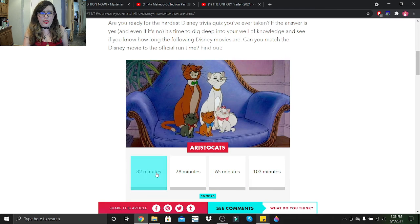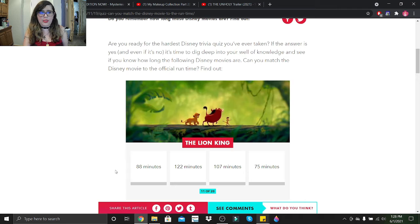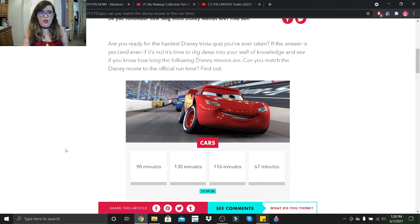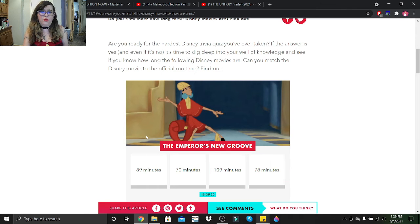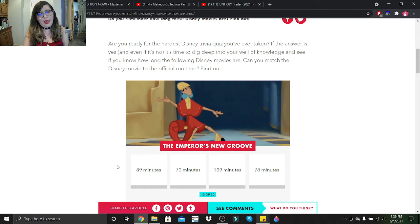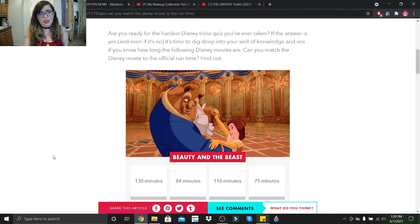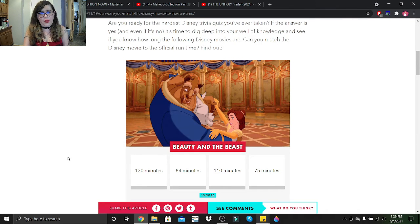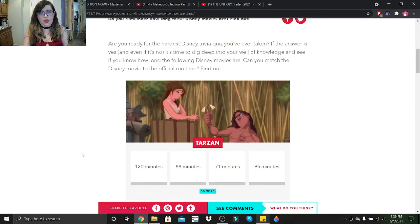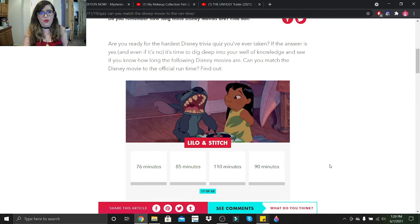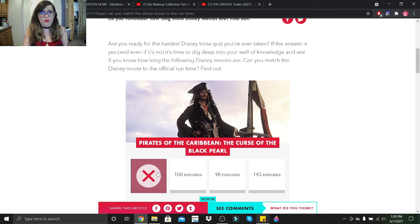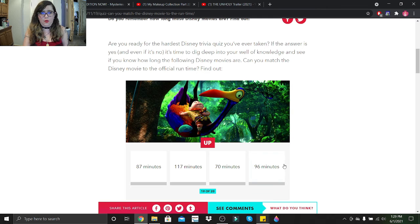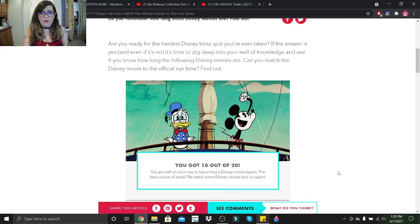Pocahontas clocks in at 82. Cinderella clocks in at 75. Frozen clocks in at 115. Nope. The Aristocats clock in at 82. The Lion King I'll say clocks in at 88. Cars clocks in at 98. Nope. Emperor's New Groove, 89. Aladdin, I'll guess 76. Beauty and the Beast, 84. Tarzan, we'll say 95. Lilo and Stitch, I'm willing to go 85.